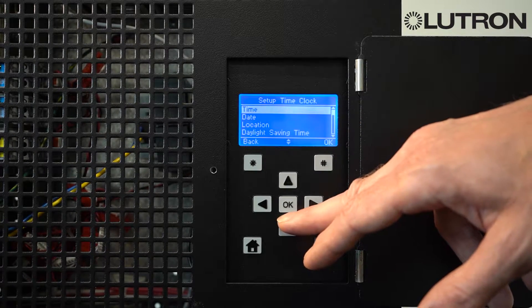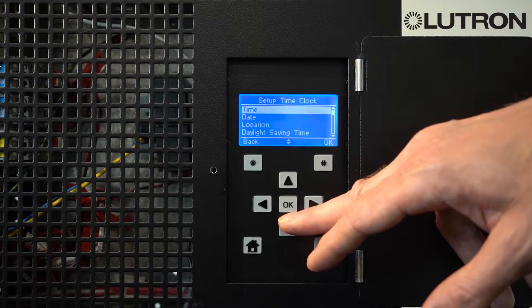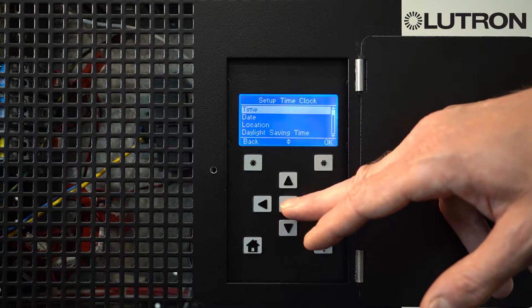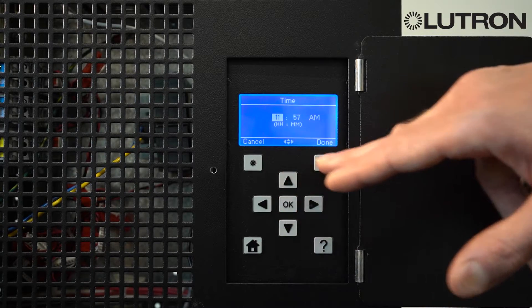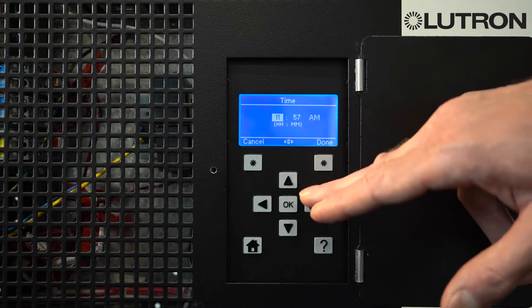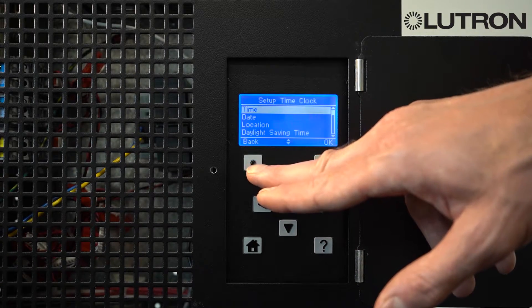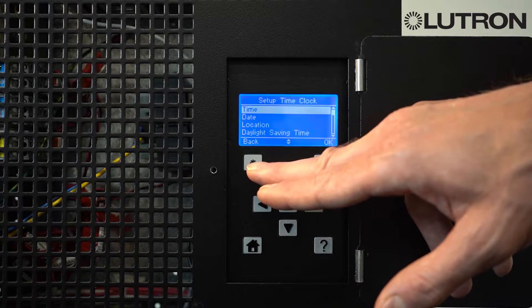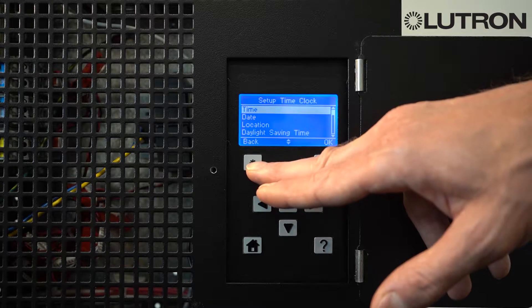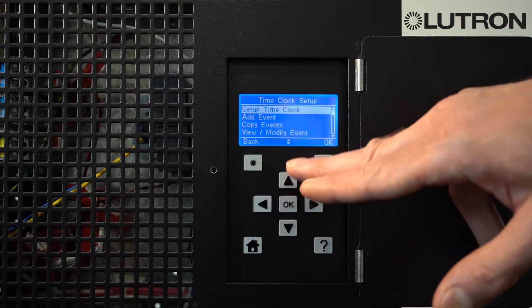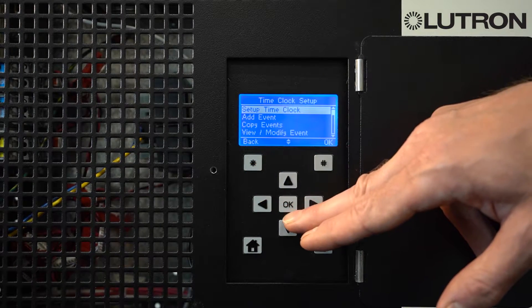Location is used to set sunrise and sunset times. Under Time, you can modify the current time or date if the LCP controller needs that setting changed. Select Back to go back to the main menu.